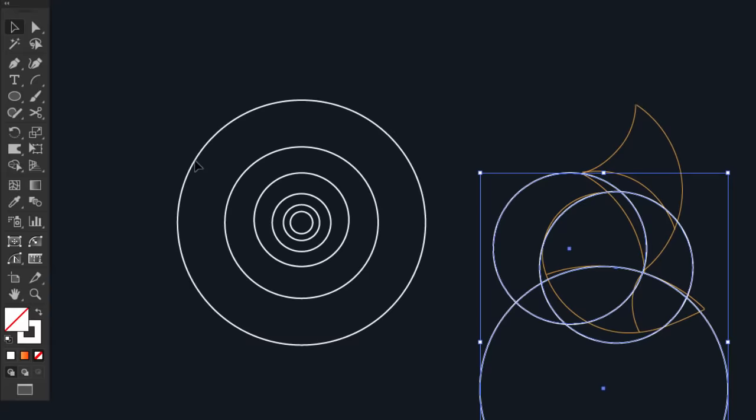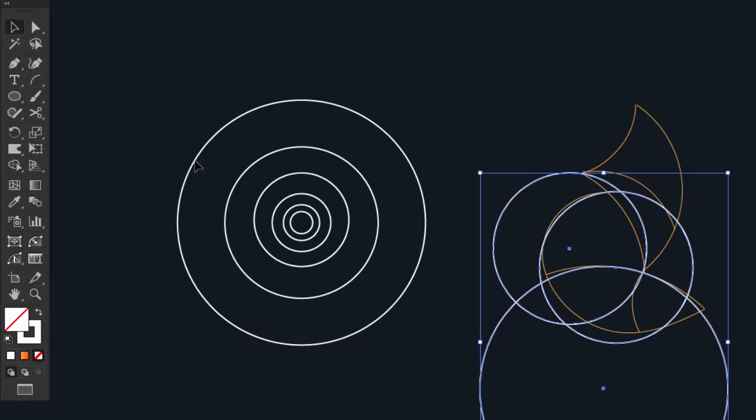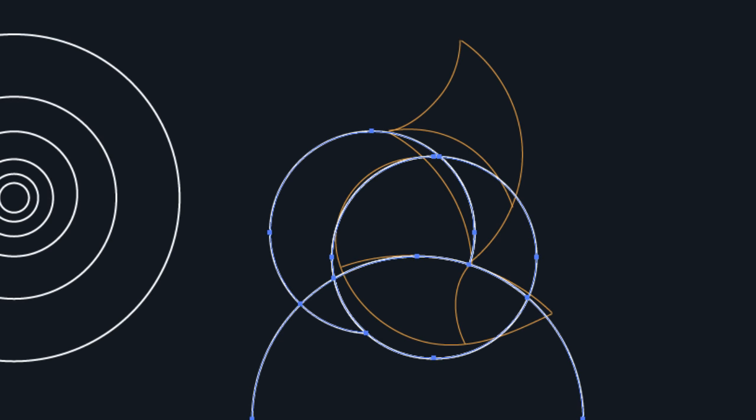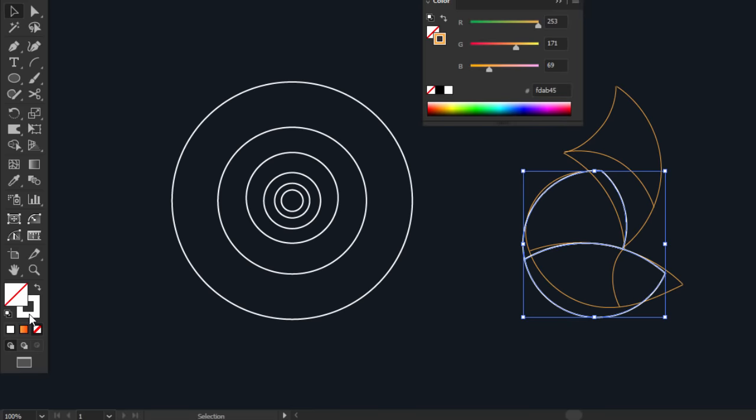Select the three circles and with the shape builder tool, drag on the back part. Then drag on the tail parts to merge it together, and then take off the external parts. Select these parts and change its color to differentiate it.